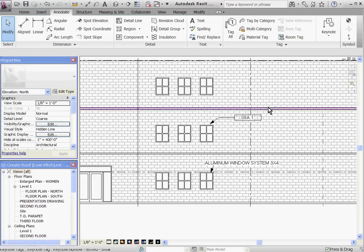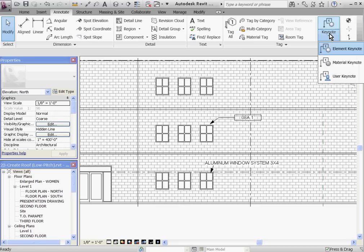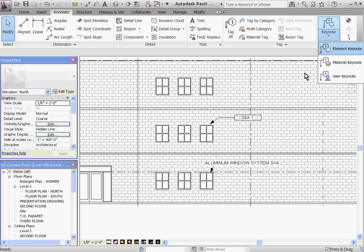When choosing the Keynote tool, you'll see that you have the flexibility of using three different options for placing the Keynote. You can place it by element, by material, or by user. And the difference between these options has to do with what the tag is looking for when tying it to a component. If you choose to place a Keynote by element, it's looking at the family type name when you click on a component or wall. So every other component with the same type name will be tied to that note as well.